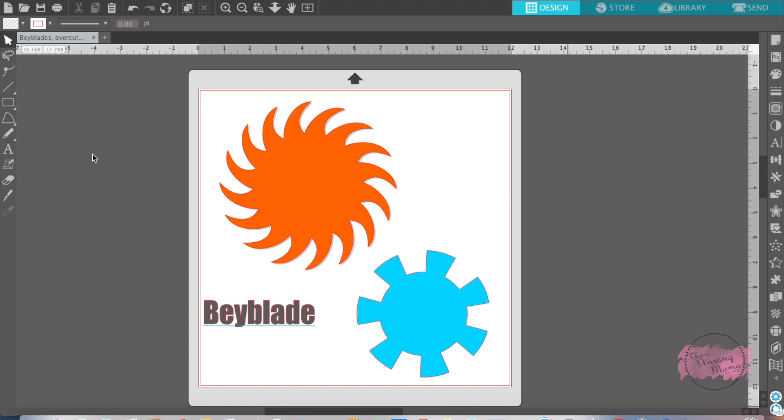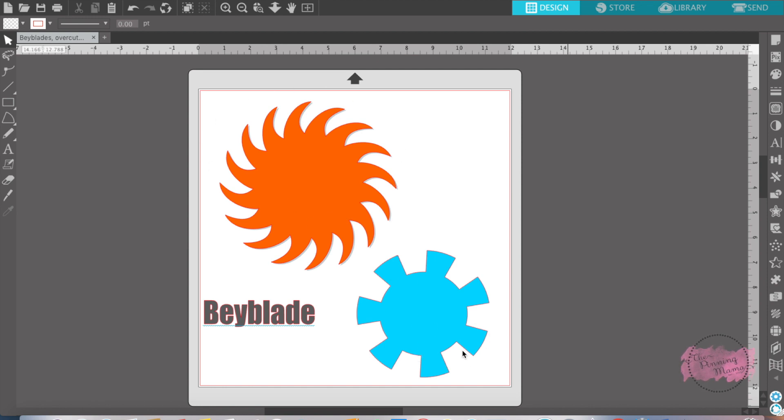Overcut is a feature used to take your design and cut it a little bit outside of the lines. My little guy wanted these Beyblades. He loves Beyblades and so he wanted me to cut out a Beyblade design for him.